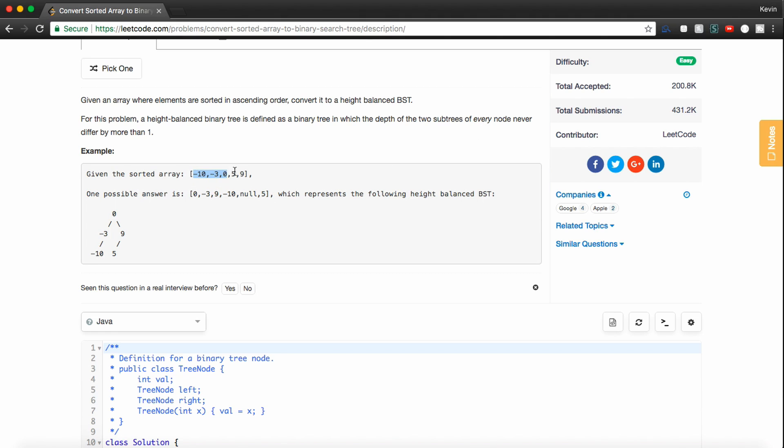So if we're given this array, one possible answer they're telling us is to return something that represents this tree. So we'd really just be returning the root reference to it, and therefore a reference to every node in the tree.